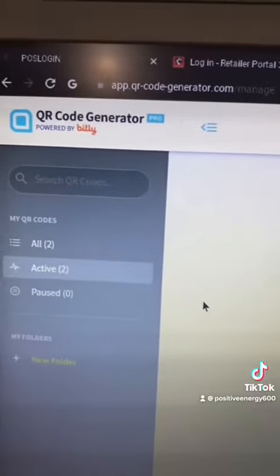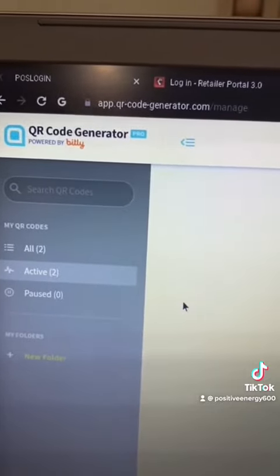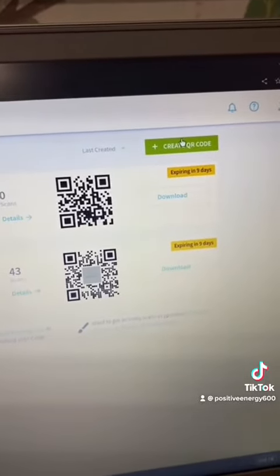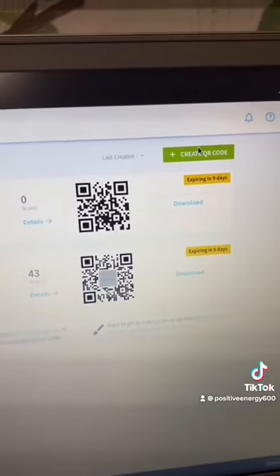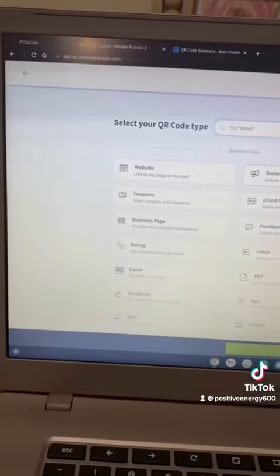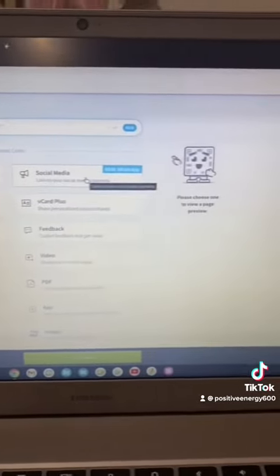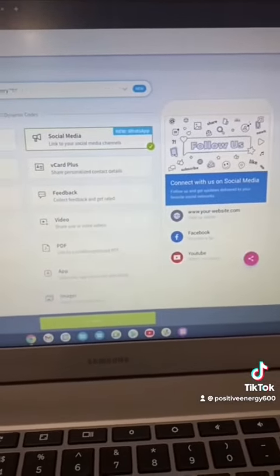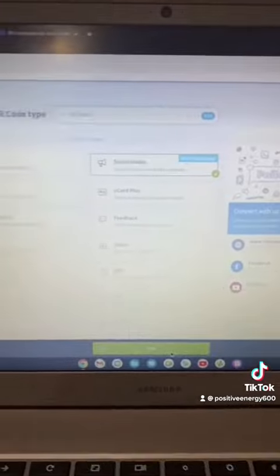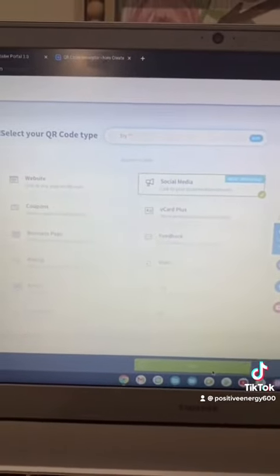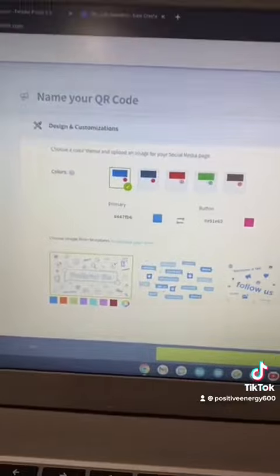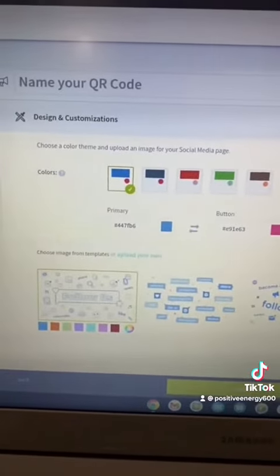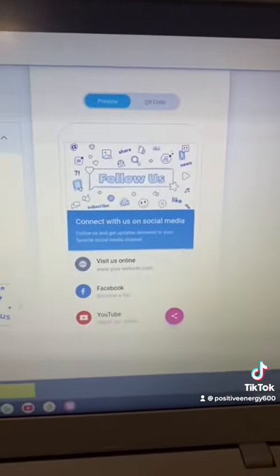Once you go on qrcode-generator.com, which is completely free, you click on 'Create a QR code.' This page will pop up — choose 'Social Media,' which allows you to pick every platform you have. You also get to choose how it will look in the end.